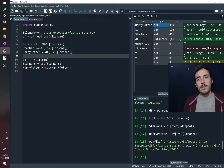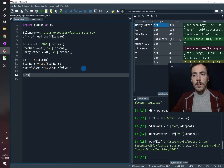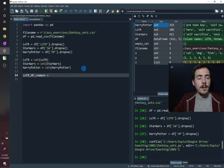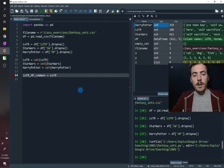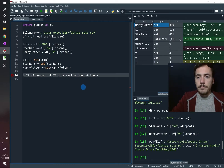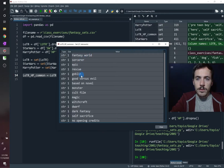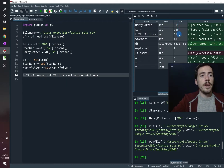Now that they're sets, we can see what these three movies have in common. For example, LOTR_harry_potter_common will use the intersection method. We take LOTR.intersection(harry_potter). Running that, we find that Lord of the Rings and Harry Potter share keywords like fantasy world, sorcerer, goblin, and good versus evil — a much smaller list of only 21, versus Harry Potter's 319 keywords and Lord of the Rings' 106.